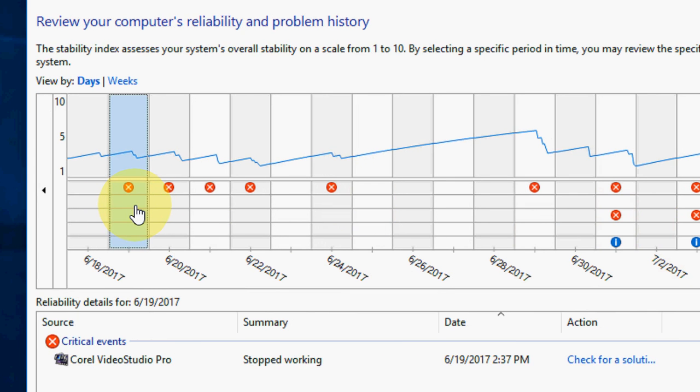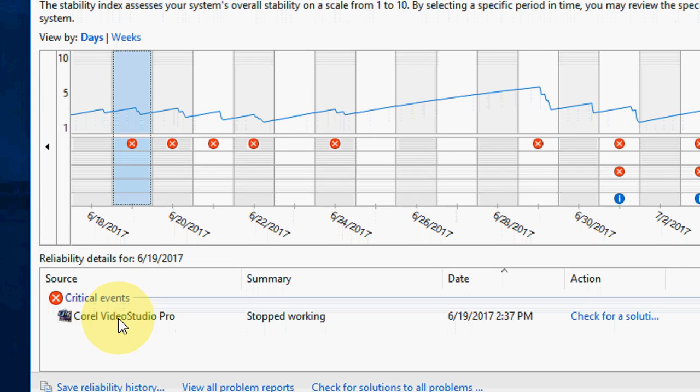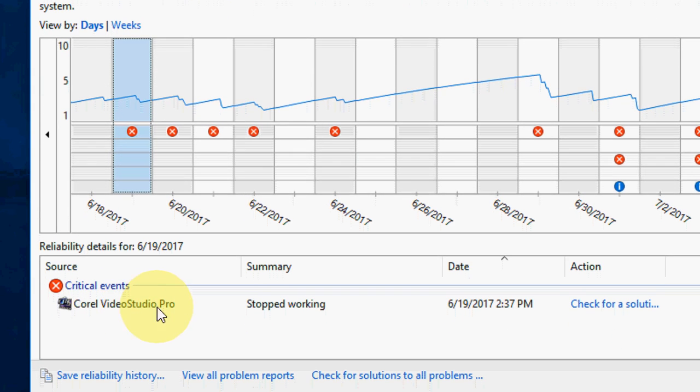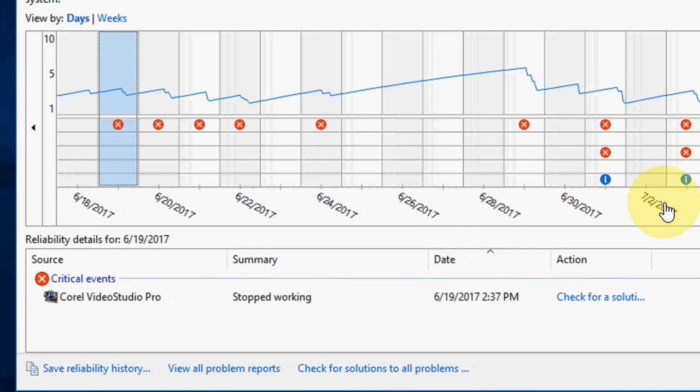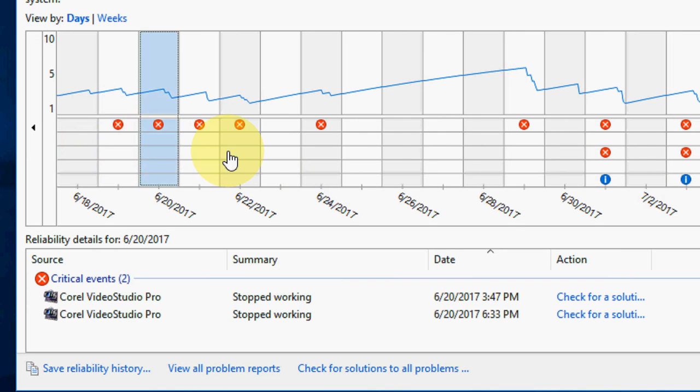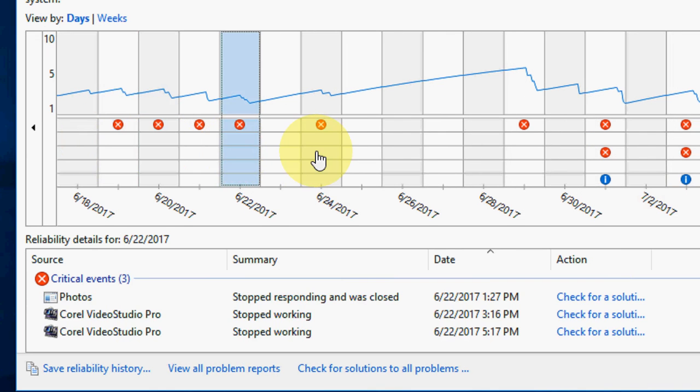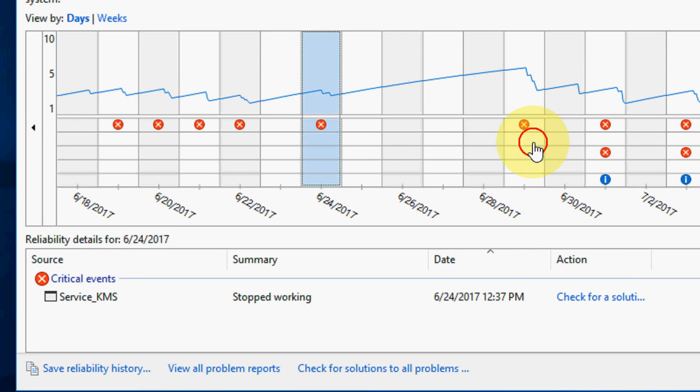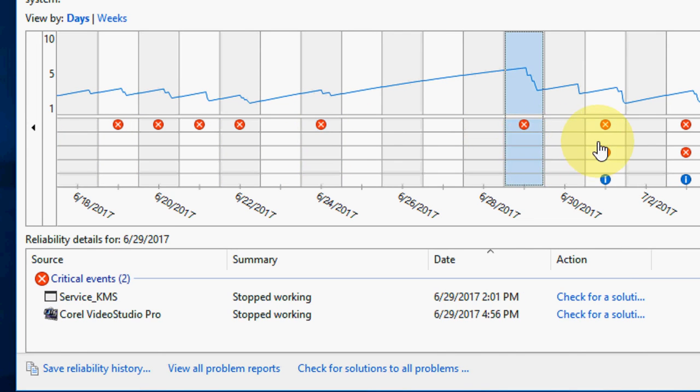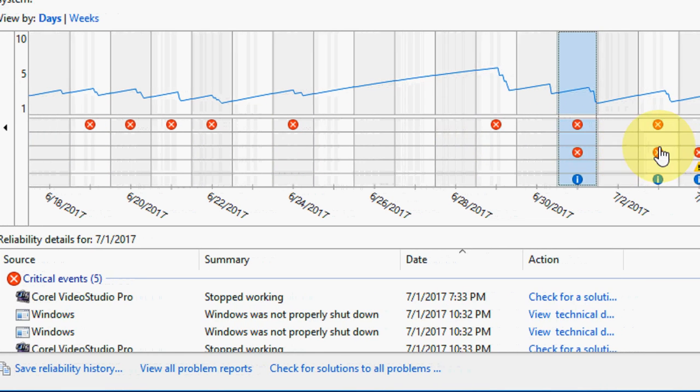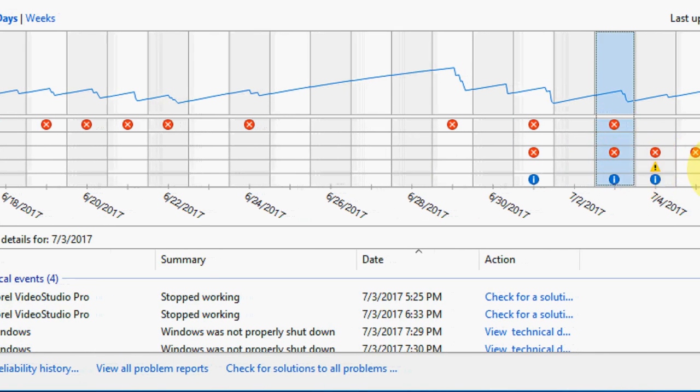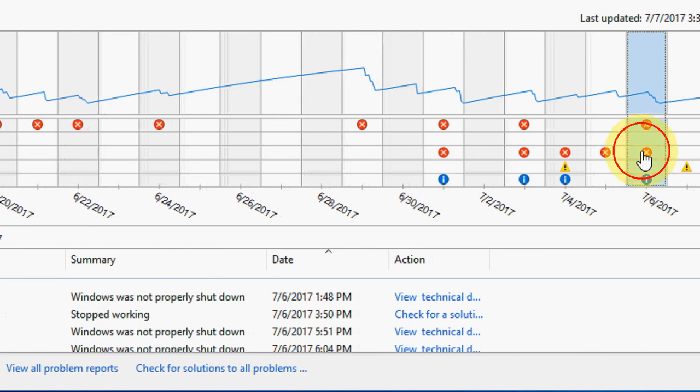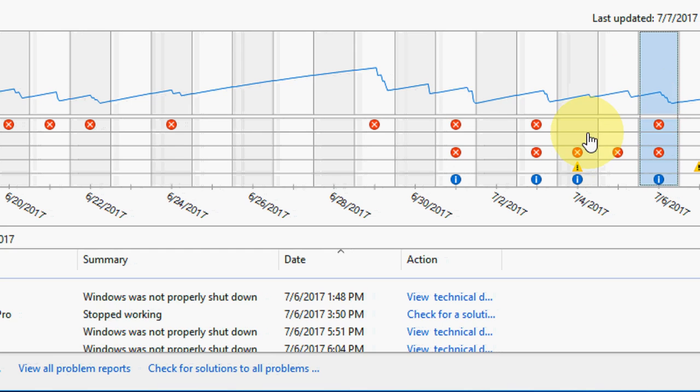You can simply click here and find out the issue. Okay, so Corel VideoStudio Pro stopped working. That's why my PC is crashing and getting blue screens. You can check the red marks showing the reason for your blue screen.